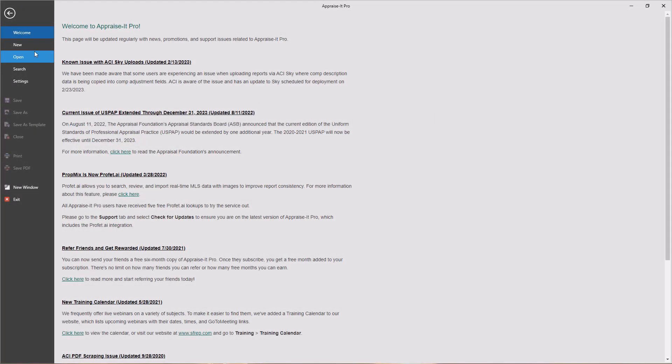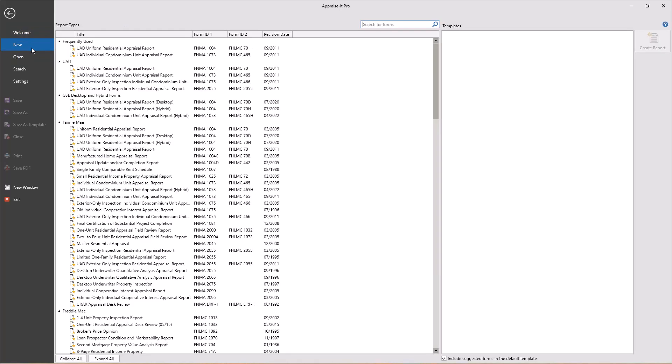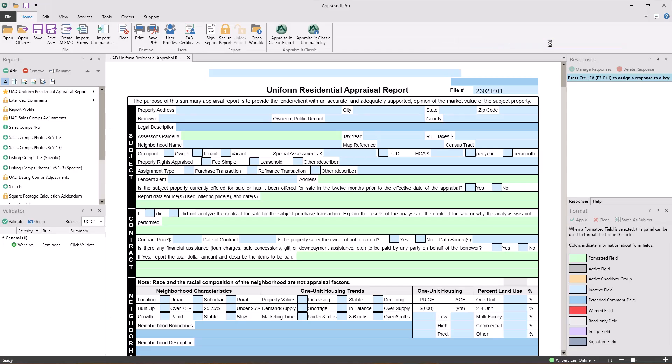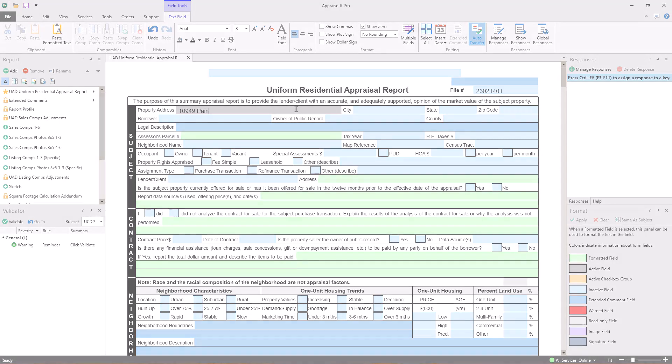Appraise It Pro is the fastest, most stable, and advanced piece of software for real estate appraising on the market today. In this video, we're going to go over the ins and outs of the software and how it can save you time and money.